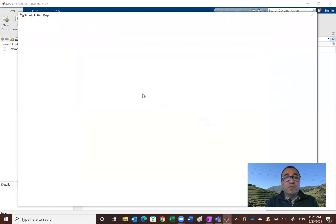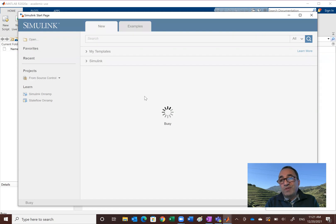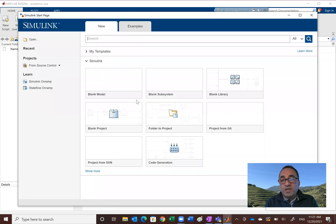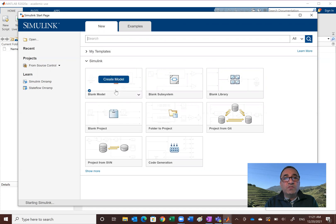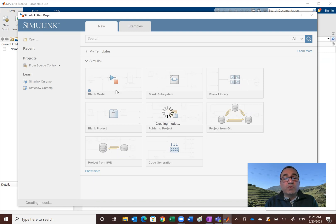So once we get the Simulink, and by the way my MATLAB is version 2020. Version 2018, I don't think much has changed in terms of the Simulink and presentations. So what you want to do, you want to start with a blank model. So click on that. And you'll just get a window, just an empty workspace that you can start creating your model.